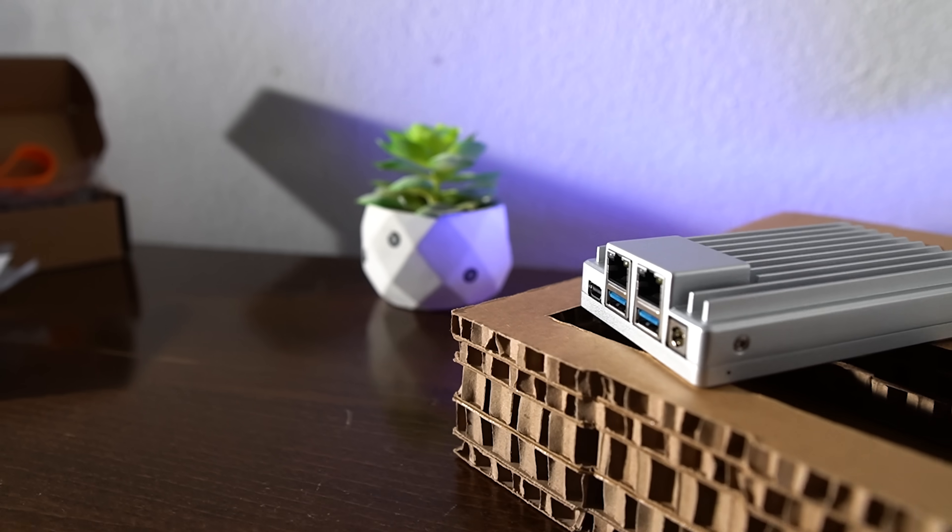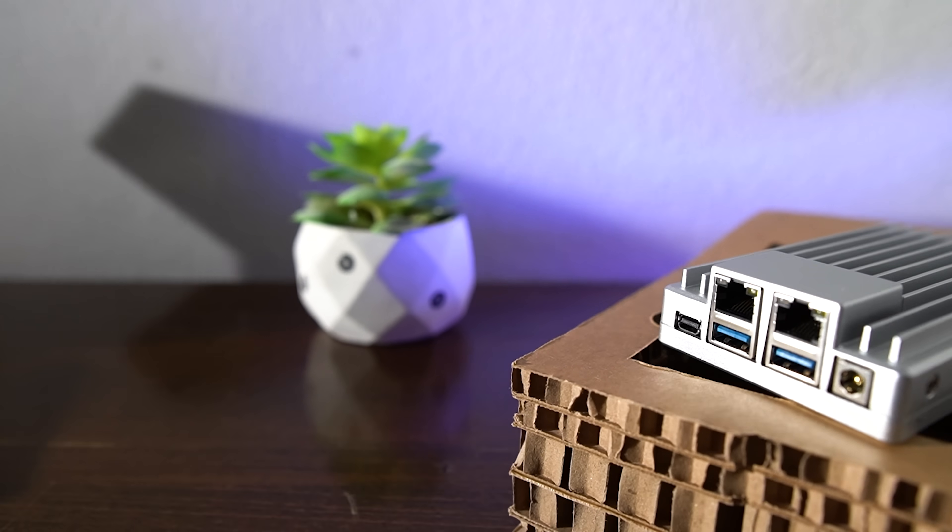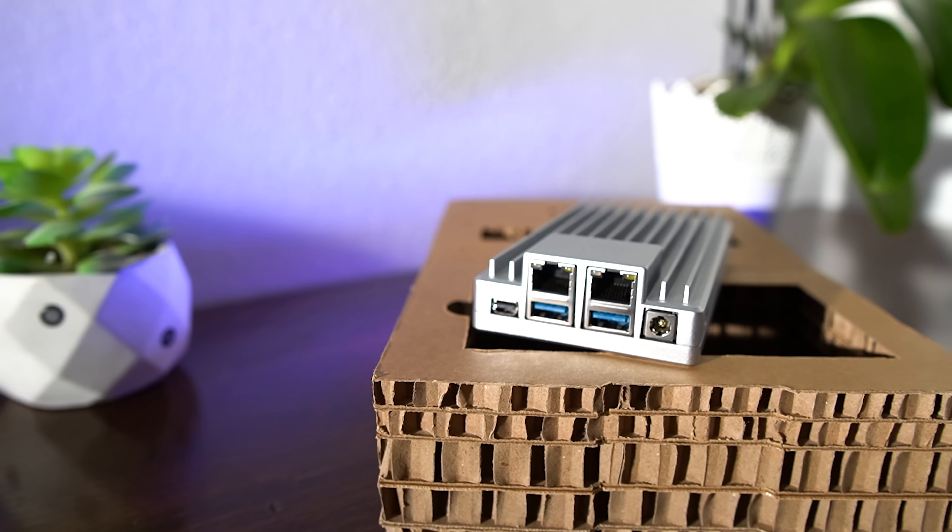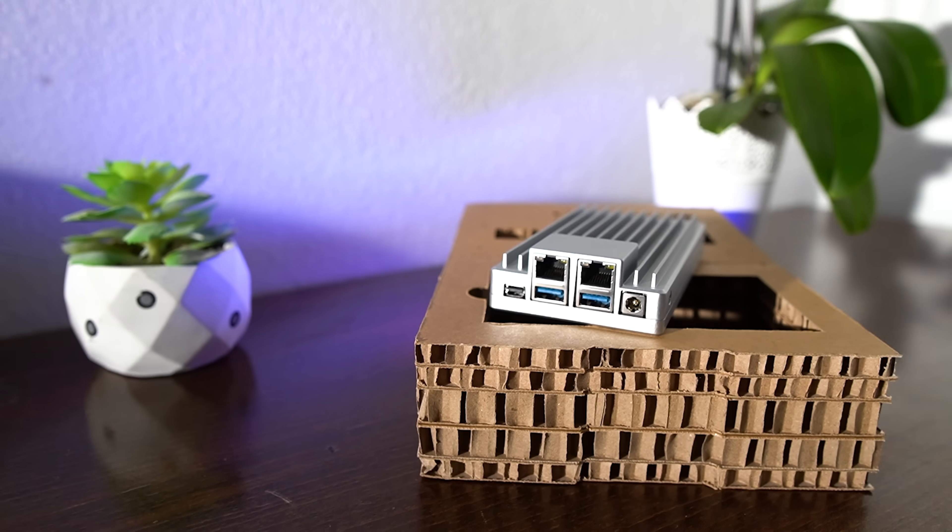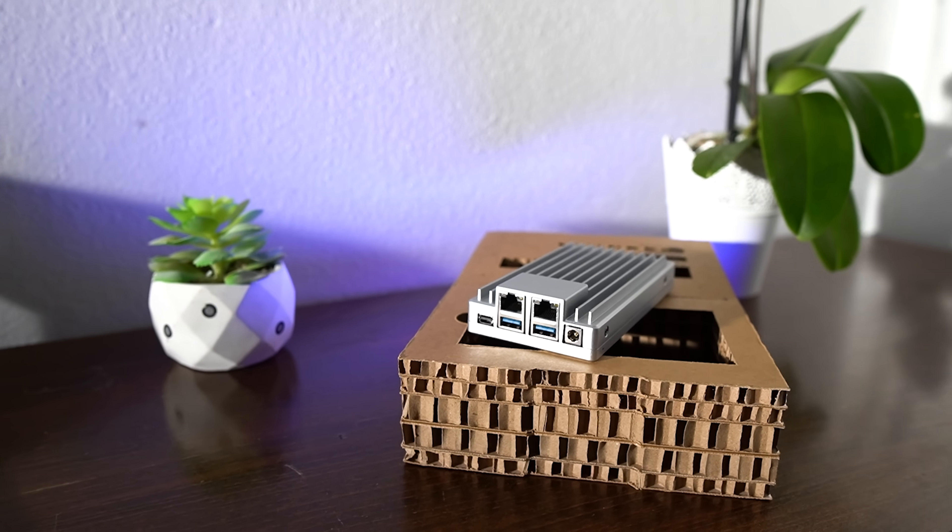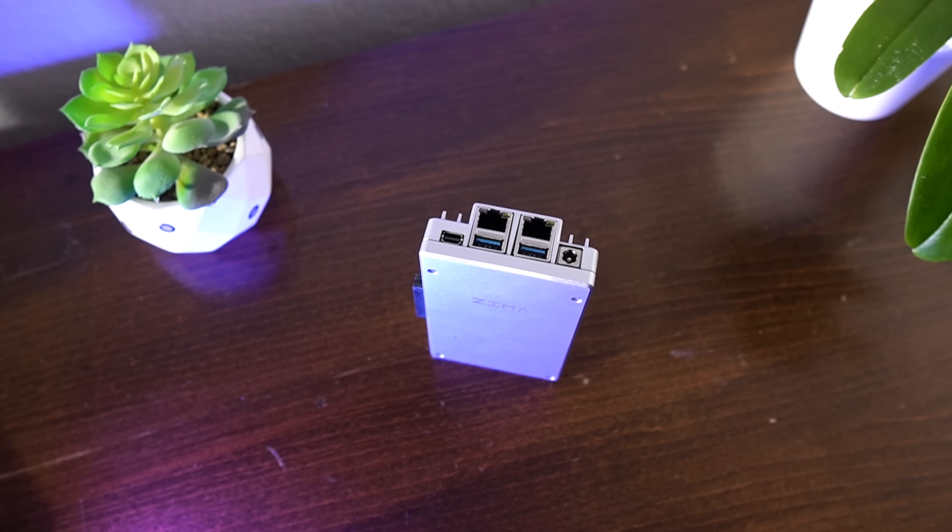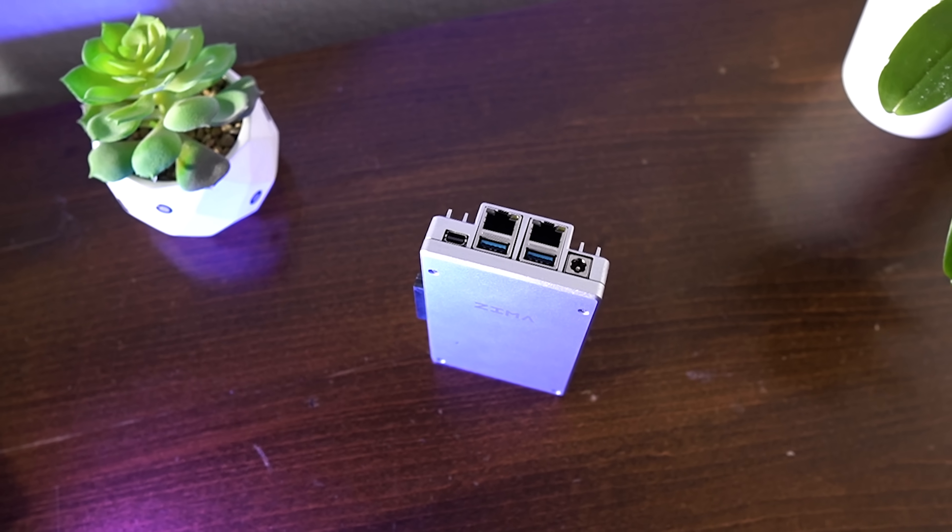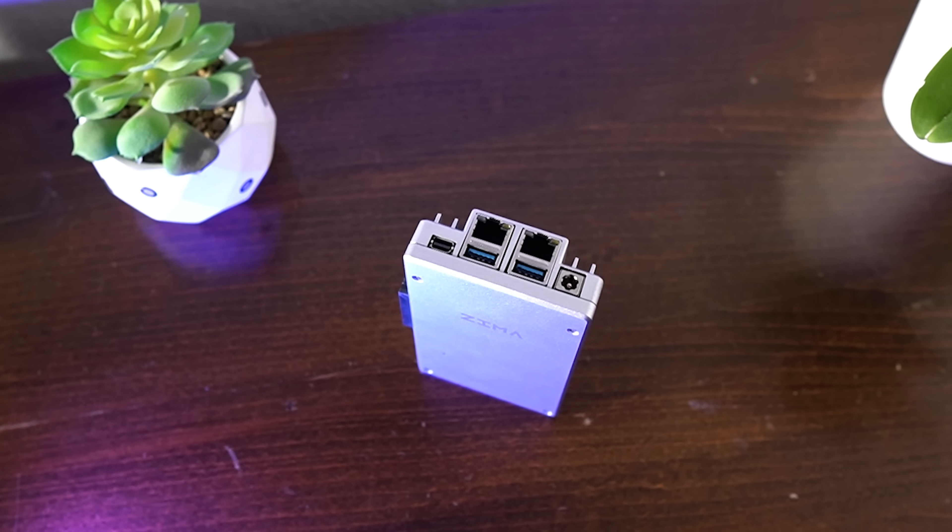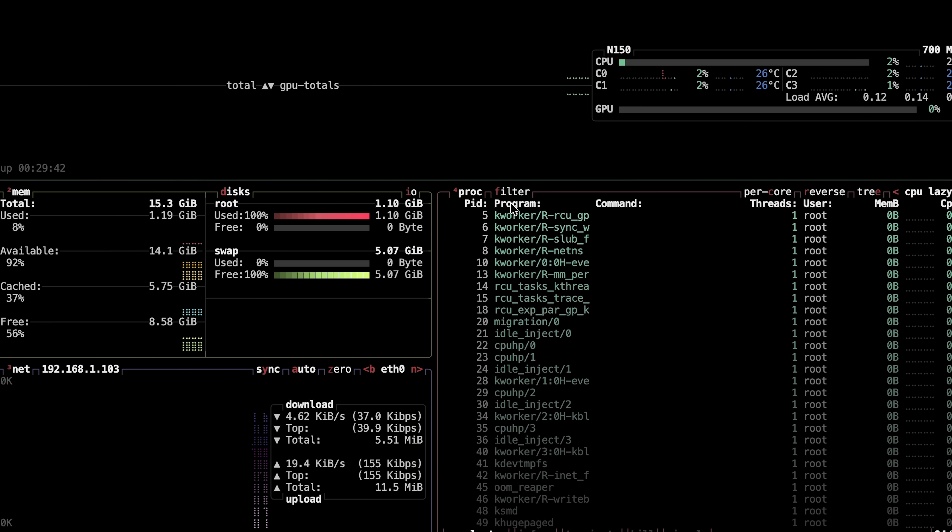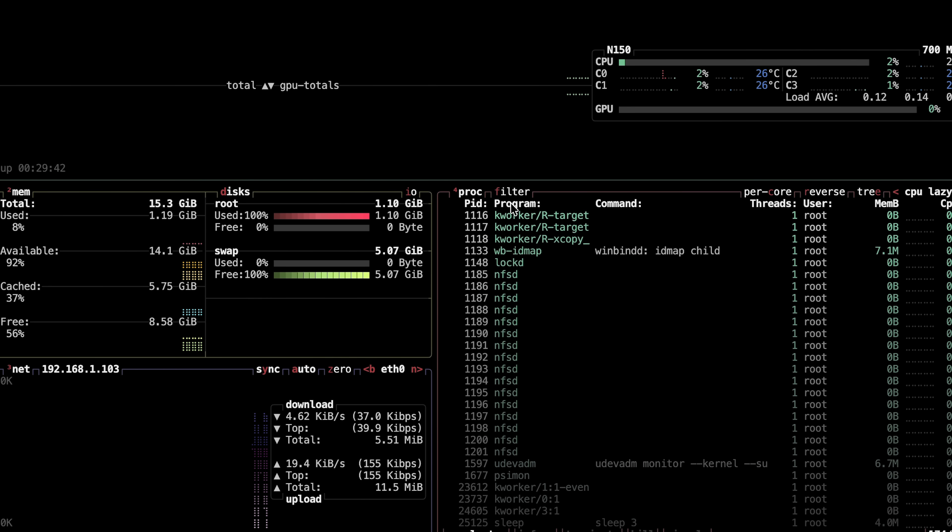You get dual 2.5 GbE LAN ports because why settle for gigabit when you can double it. There's a mini DisplayPort 1.4 for video output and you've got dual SATA ports with power, perfect for building your own compact NAS or backup rig. It's got enough connections to make a router blush.